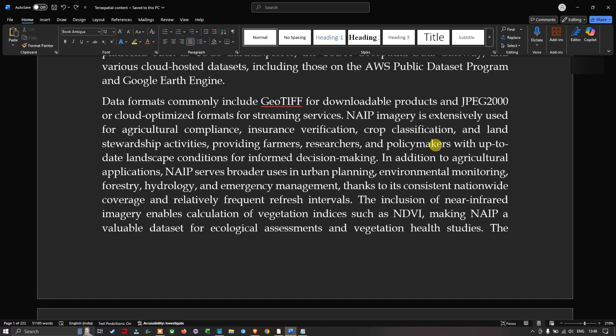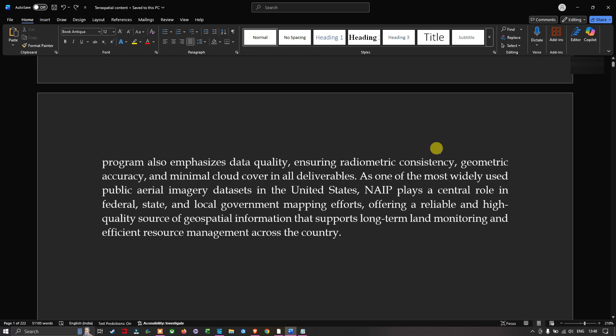Beyond agricultural applications, NAIP serves broader uses in urban planning, environmental monitoring, forestry, hydrology, and emergency management, thanks to its consistent nationwide coverage and relatively frequent refresh intervals. The near-infrared imagery enables the calculation of vegetation indices like NDVI, making NAIP a valuable dataset for ecological assessment and vegetation health studies. The program also emphasizes data quality, ensuring radiometric consistency, geometric accuracy, and minimal cloud cover in all deliverables.